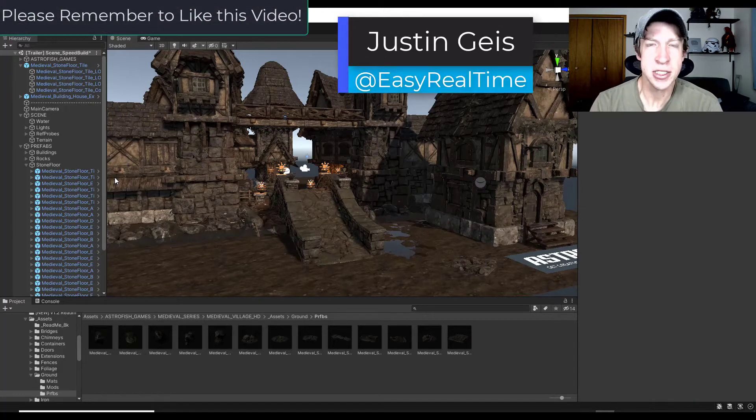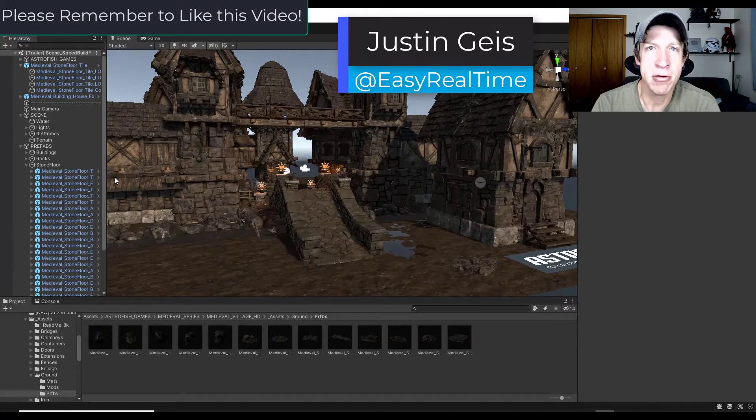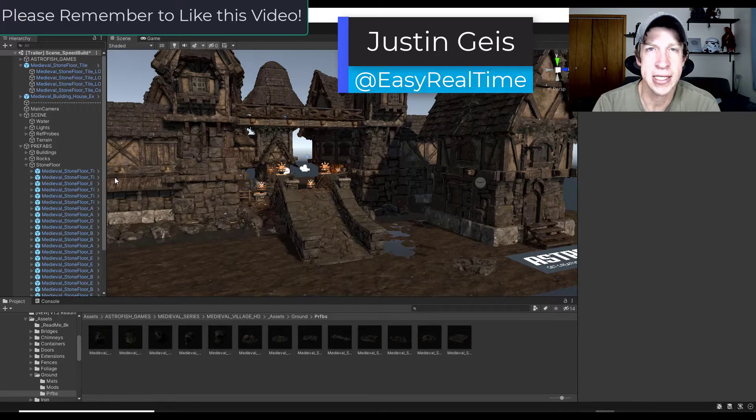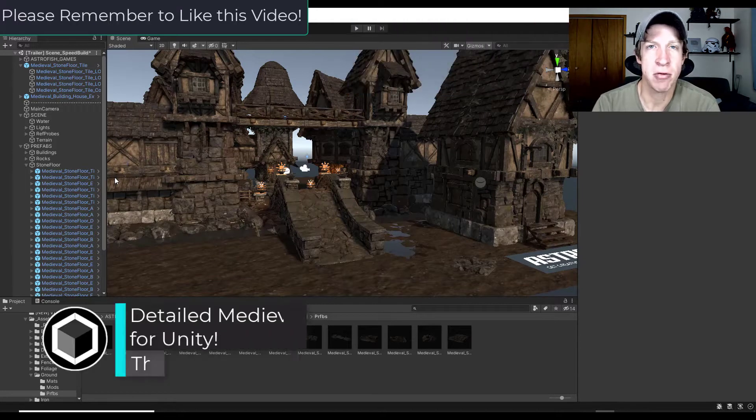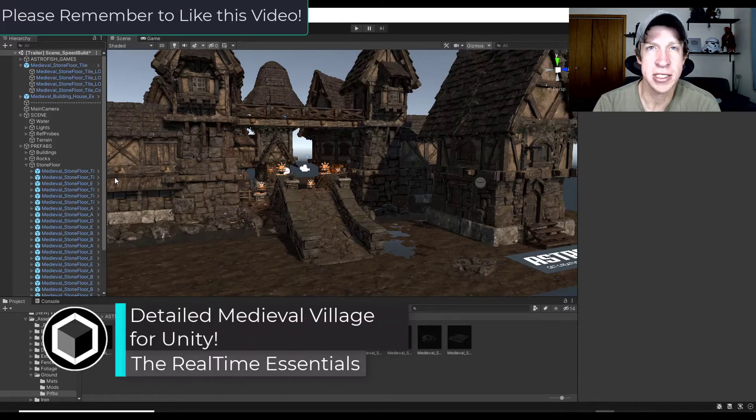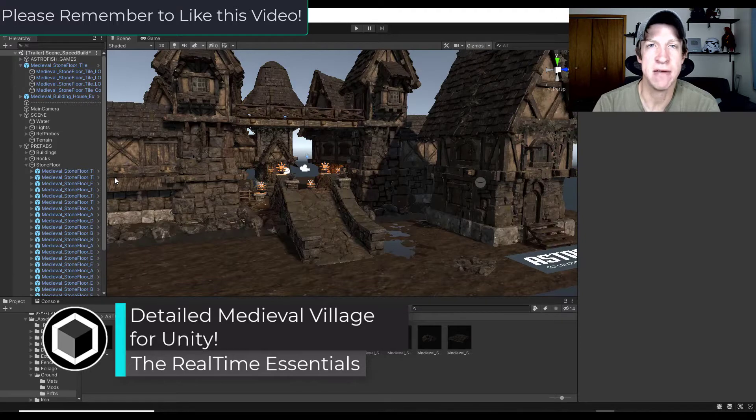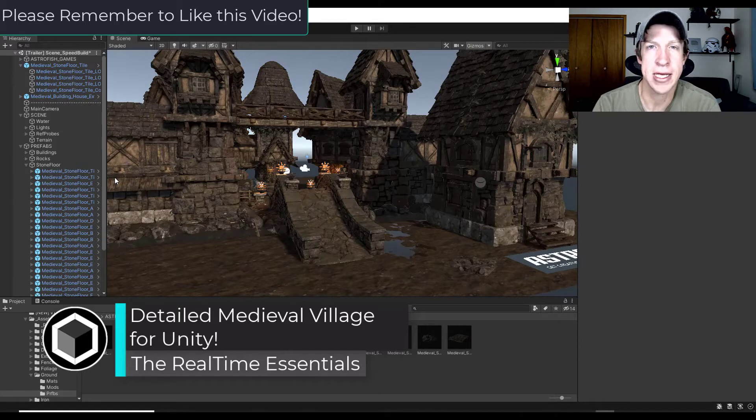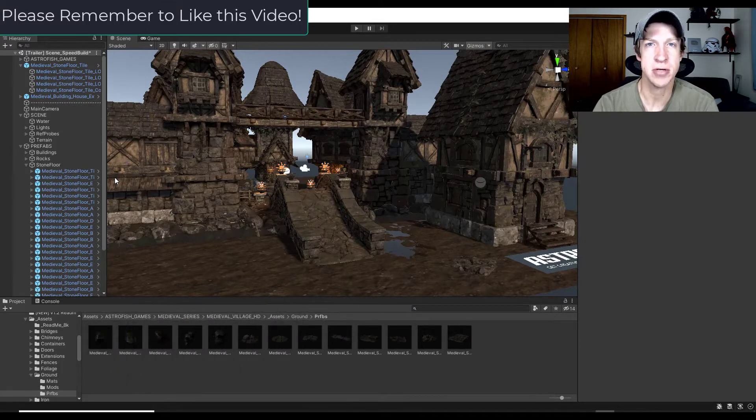What's up guys, Justin here with TheRealTimeEssentials.com back with another Unity asset video for you. So in today's video we're going to check out an asset that makes creating medieval villages inside of Unity really easy. So let's go ahead and just jump into it.